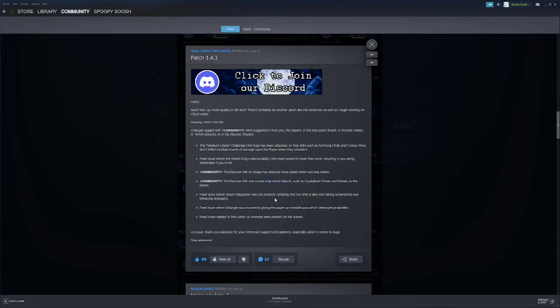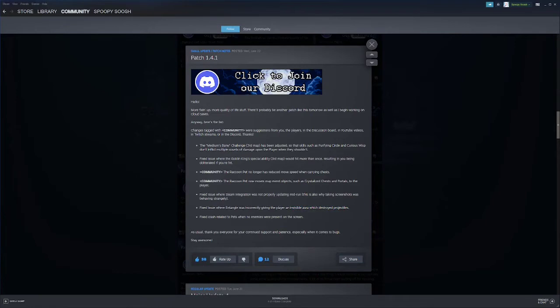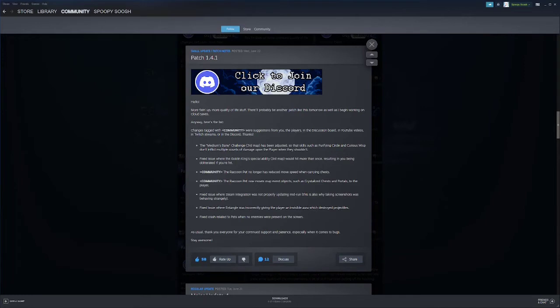Fix an issue where entangle was incorrectly given the player an invisible aura which destroyed projectiles. That's funny as hell because they made it to where entangle can destroy projectiles. So if you have a mob entangled, if projectiles hit it they'll get destroyed. Looks like it was accidentally giving it to the player though. Fix the crash related to pets when no enemies are present on the screen.